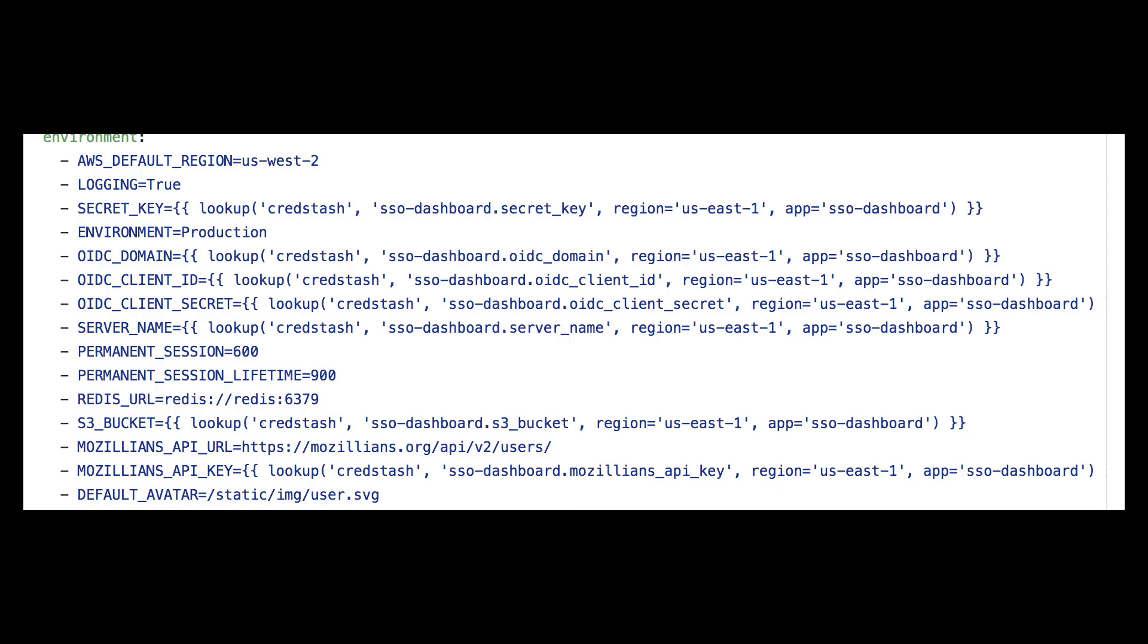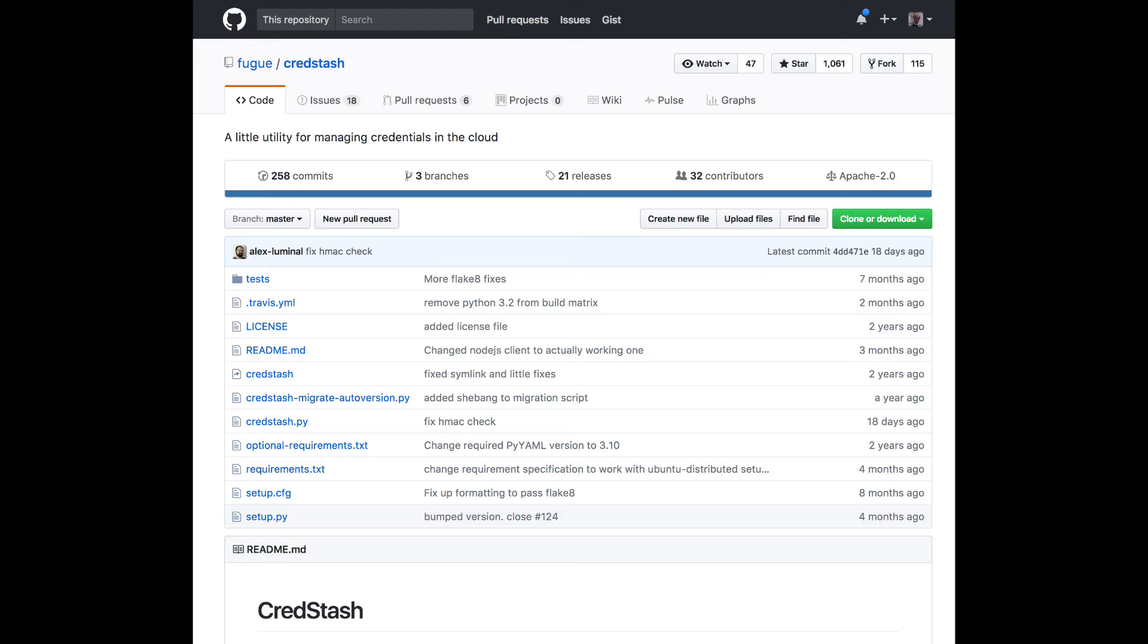This application has a number of secrets that are different for development and production. They all have one thing in common, though, and that's that they are all coming from another project we love at Mozilla called CredStash. CredStash is a super awesome secret storage vault that runs using Amazon KMS and DynamoDB.